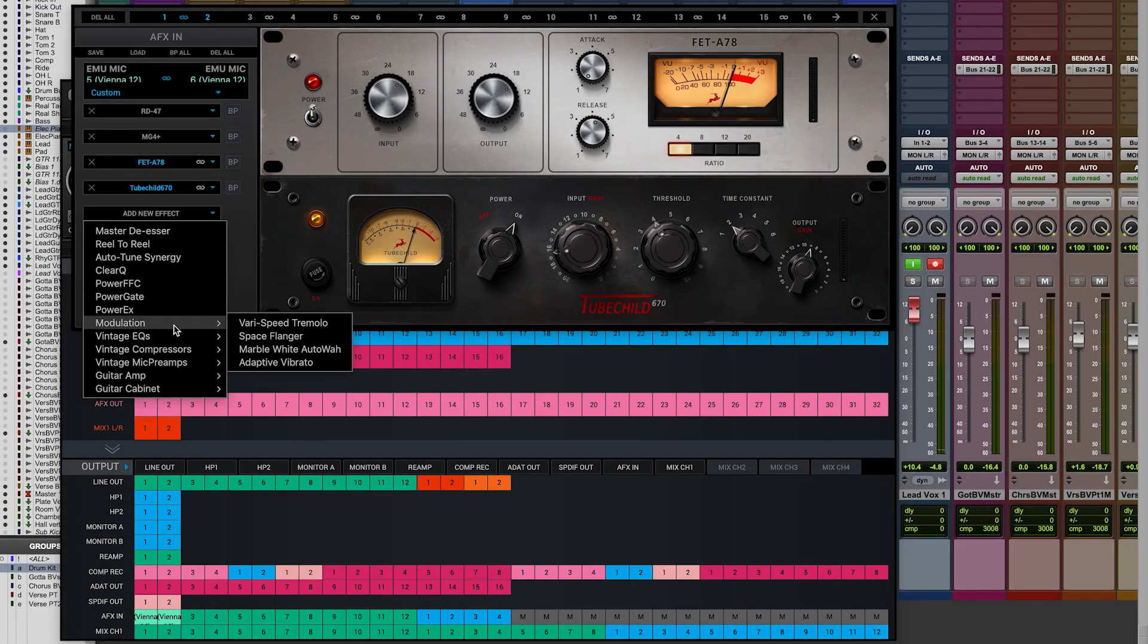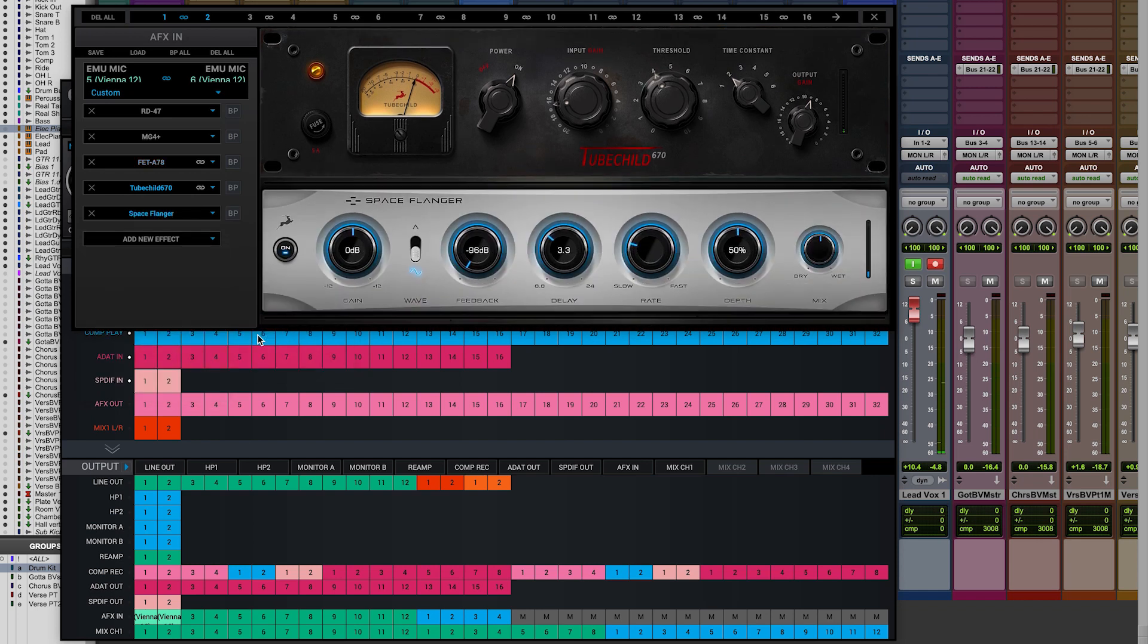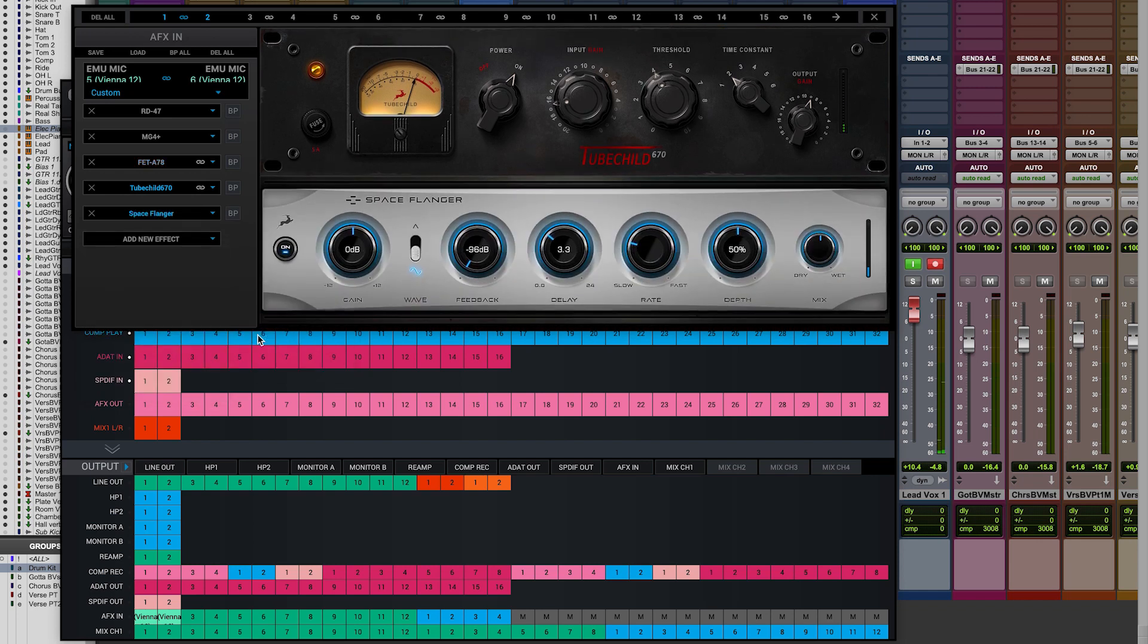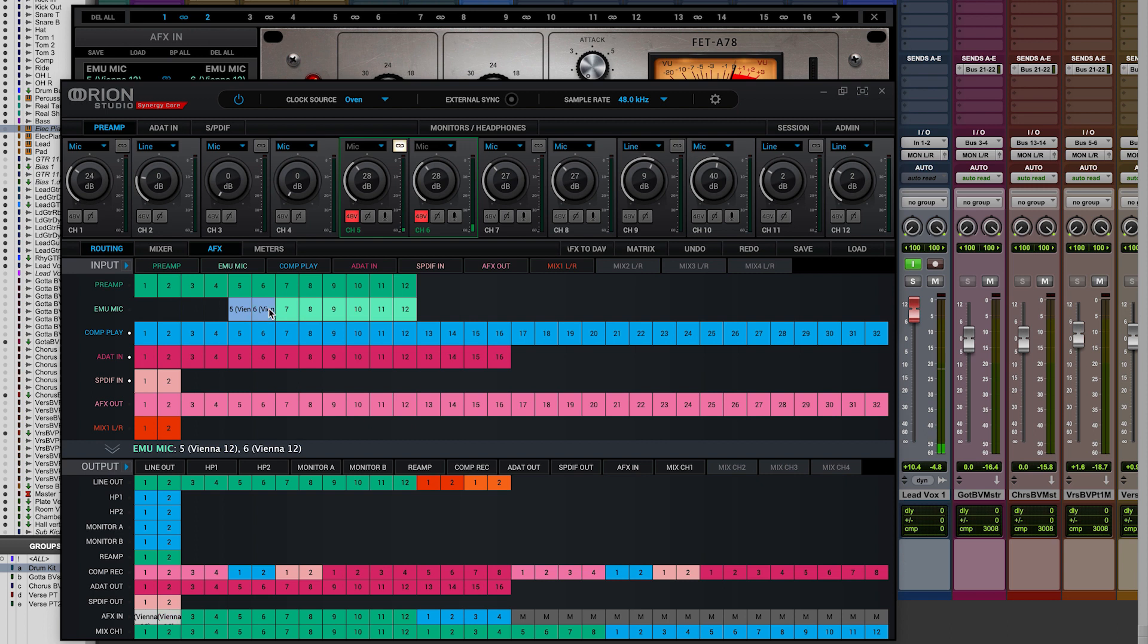If we fancy getting even more creative we could add some modulation effects like the space flanger to this channel as we can have up to eight effects in an effects stack or we can create a parallel chain where we again drag from our mic emulation inputs to a second pair of AFX channels and route these to another pair of comp record channels and inputs in our DAW.